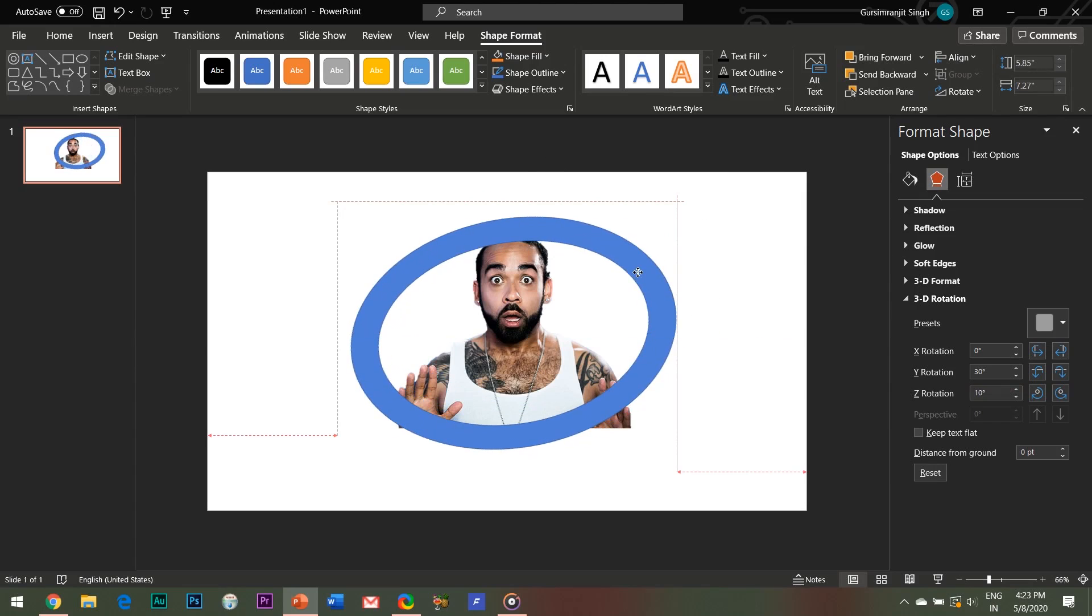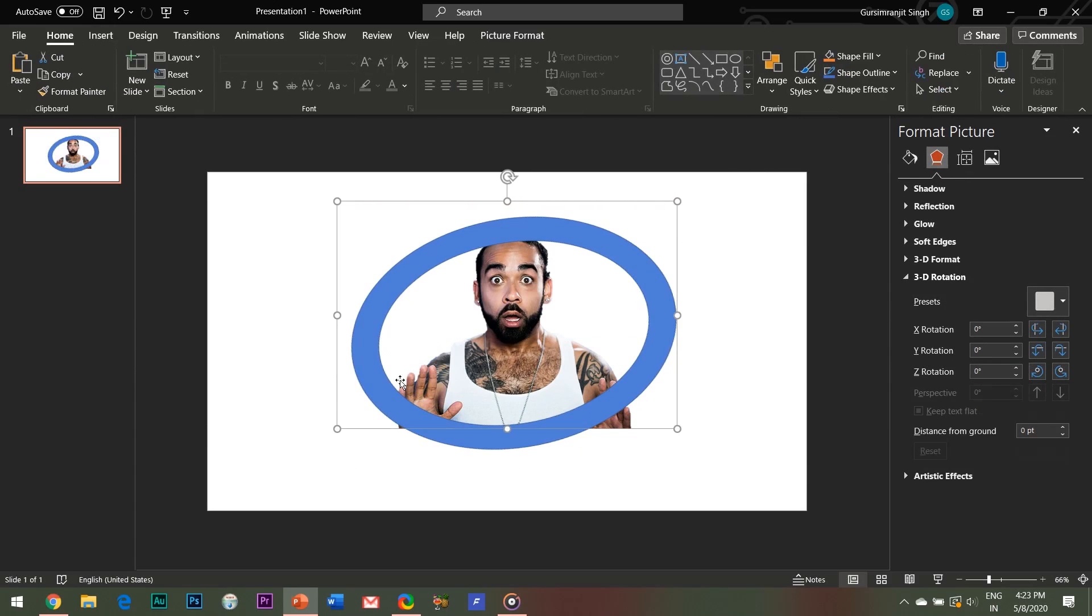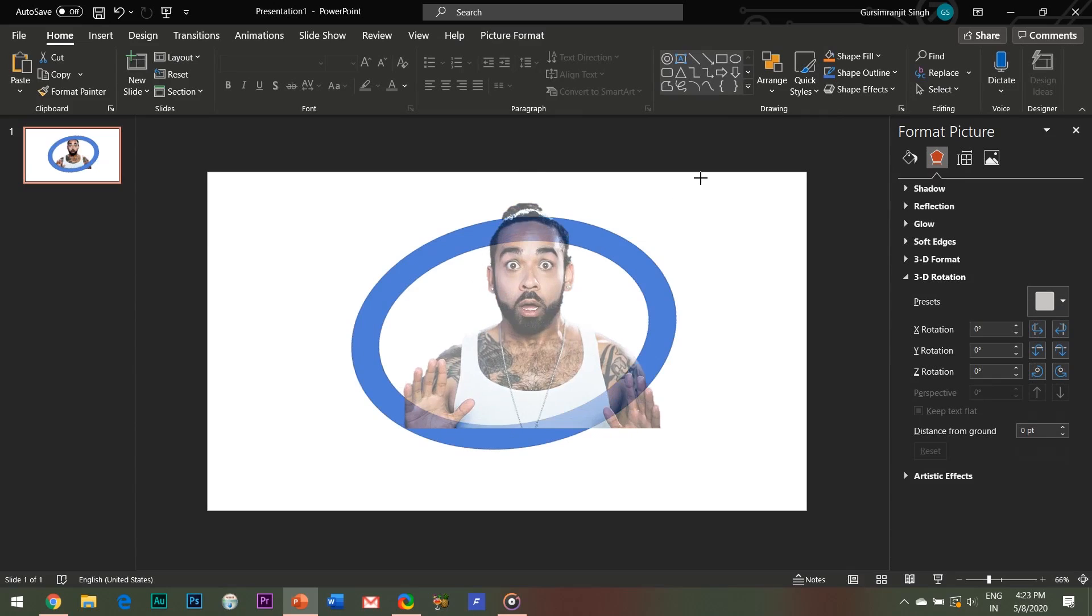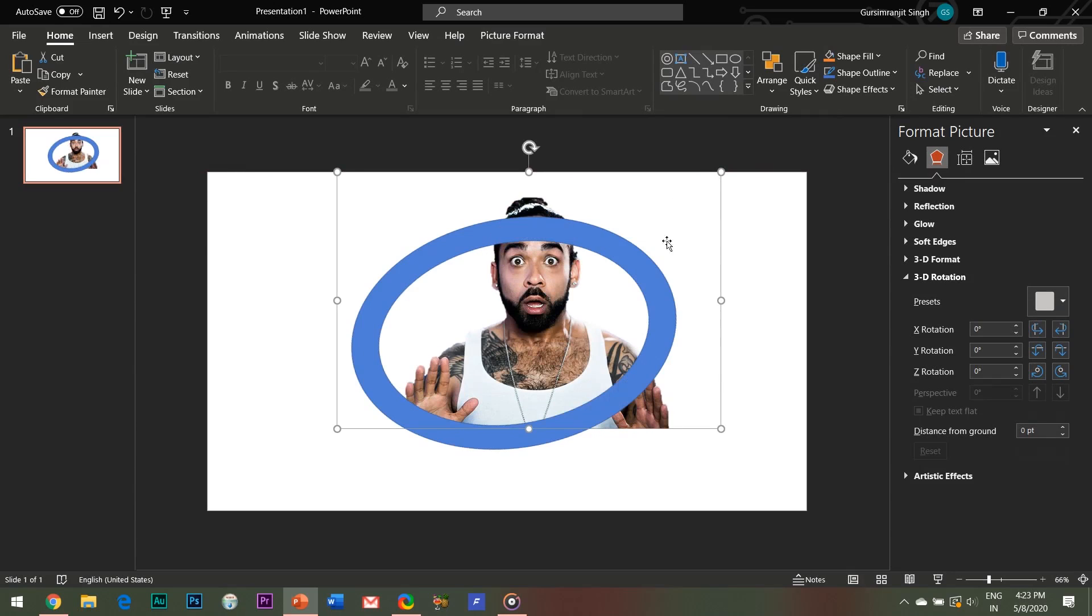The shape should be placed such that it covers a part of your head so that it would give a proper kind of effect when we edit this. This would completely depend on the type of image you would be using.